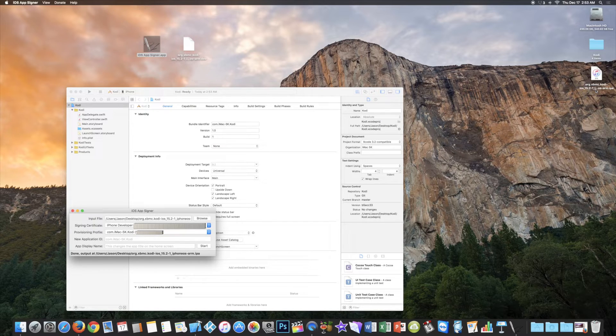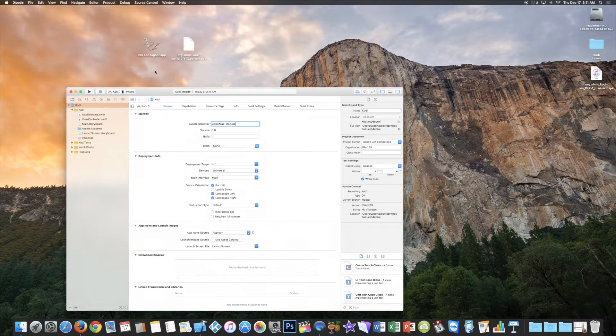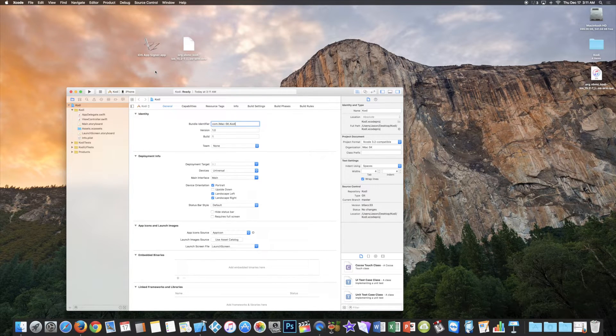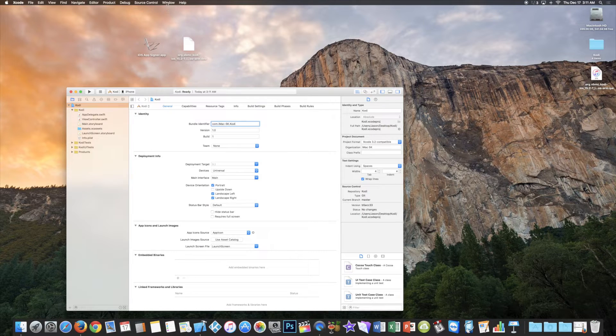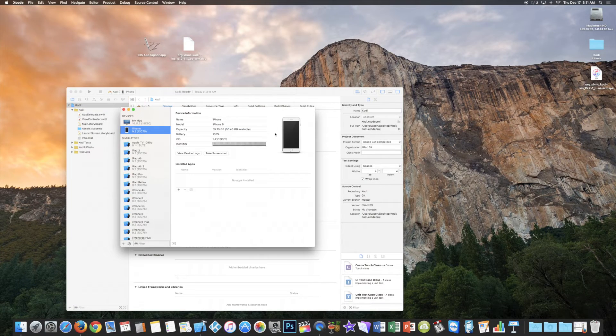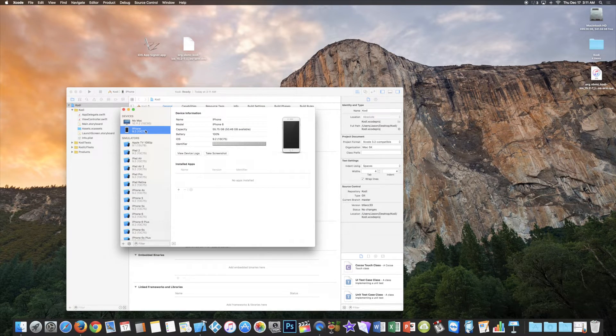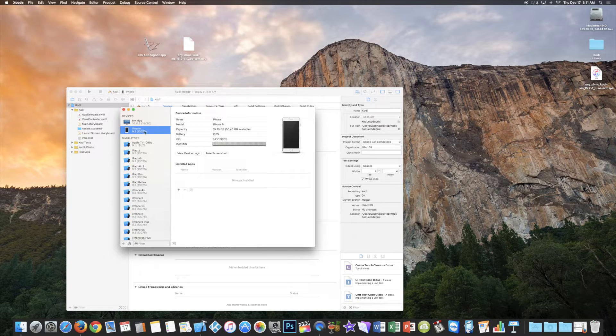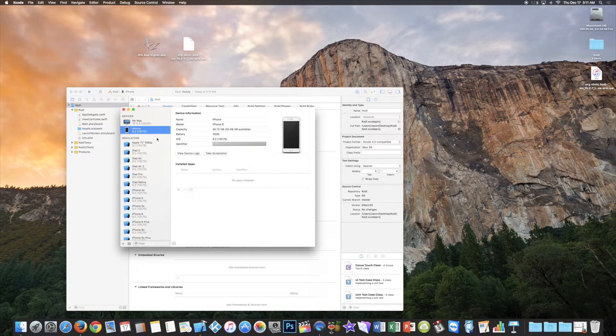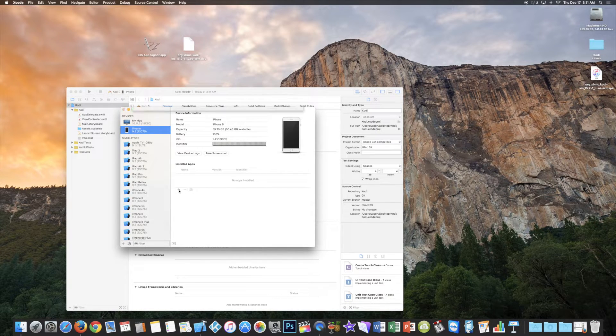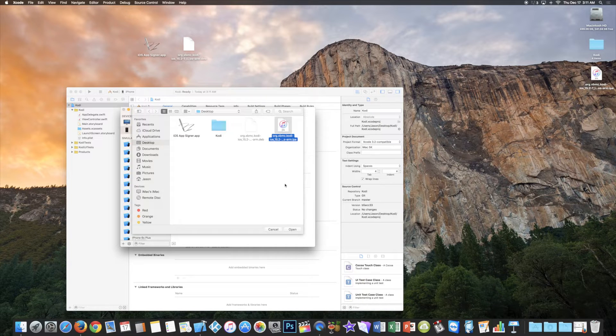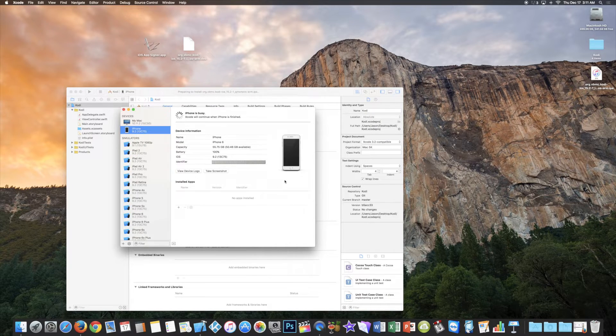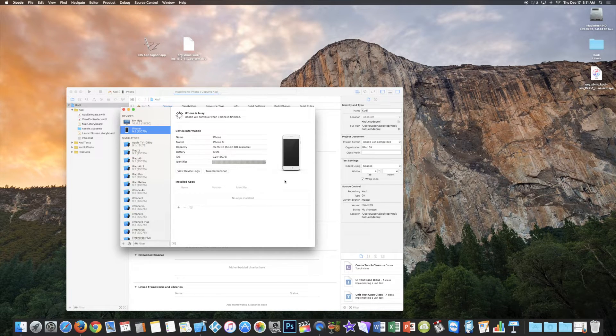And now you're done. Go back to the Xcode app. Select Window from the top menu. Click Devices. Your iPhone or iPad should be highlighted. Press the plus toward the bottom and select the IPA file. This will install Kodi on your device.